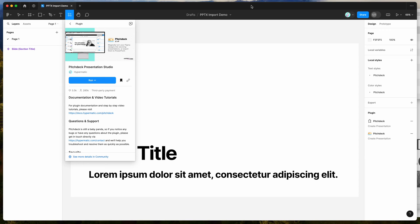Hey everyone, this is Adam, and today I'm going to be showing you a quick tutorial on how to import slides from a PowerPoint presentation file into your Figma file using the Pitch Deck presentation plugin.